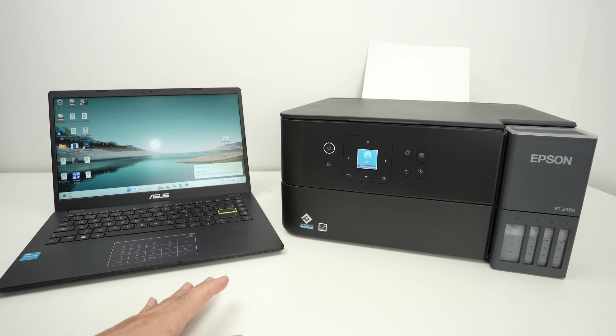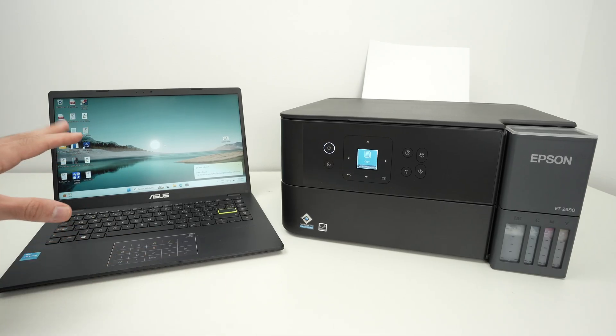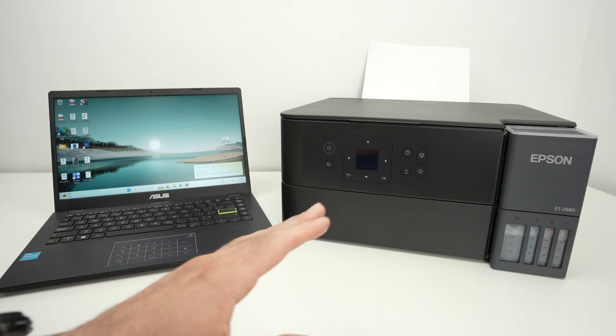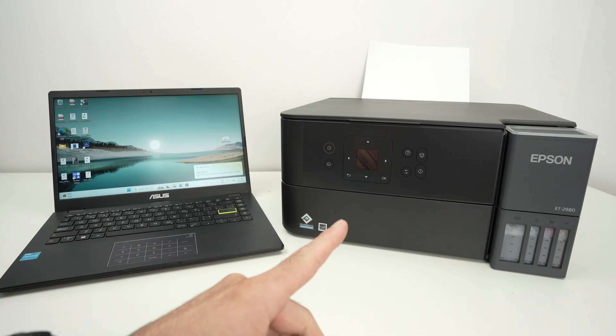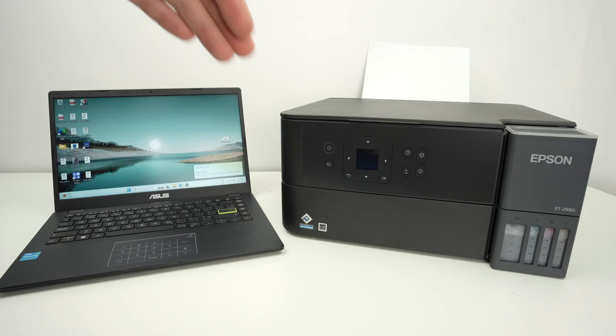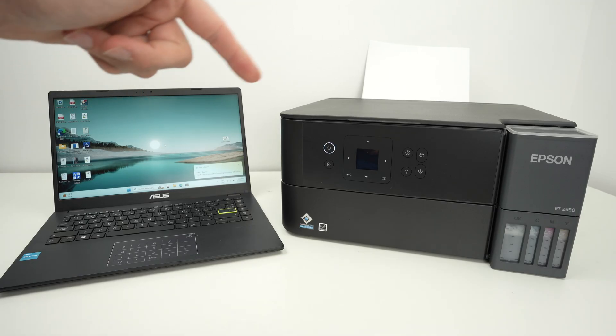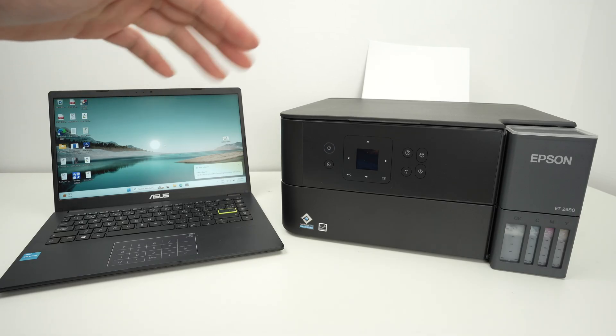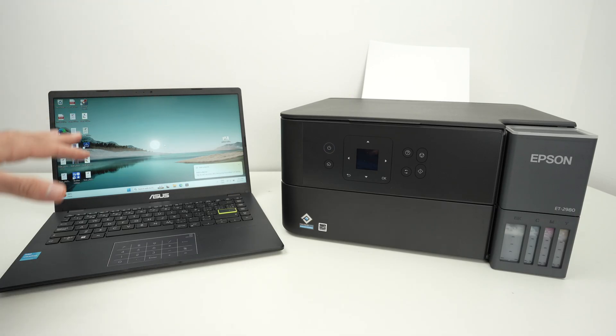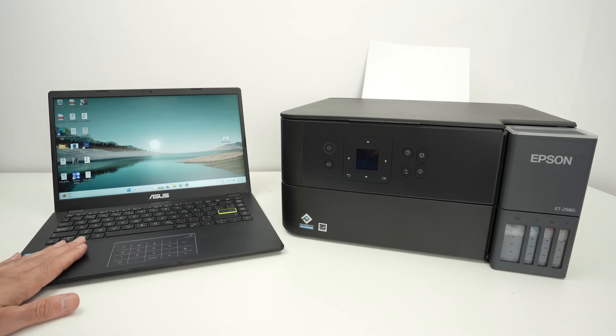In this video I want to show you how to set up your PC Windows computer with your Epson EcoTank ET2980. I'll show you how to connect both of these, how to print using your PC, and also how to get the scan results directly on your computer. So let's get started.